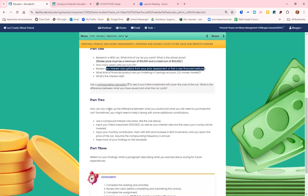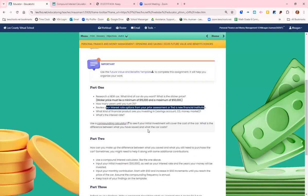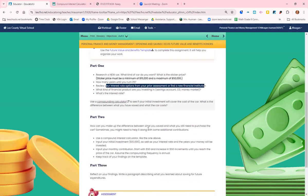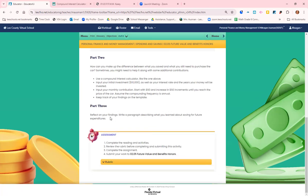Part two: how can you make up the difference between what you have saved and what you still need to purchase the car? Use the compound interest calculator, input your initial investment as well as your interest rate and the years your money will be invested. Input your monthly contribution, start with $50 and increase in $50 increments until you reach the price of the car. Keep track of your findings on the template and then reflect on your findings. Write a paragraph describing what you learned about saving for future expenditures.